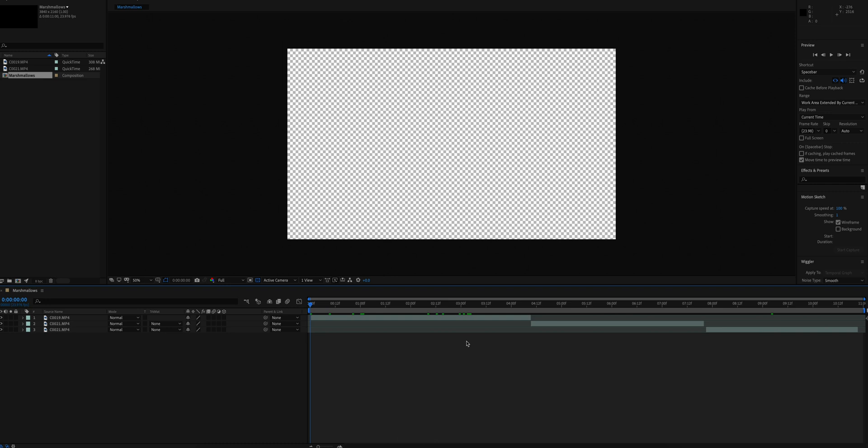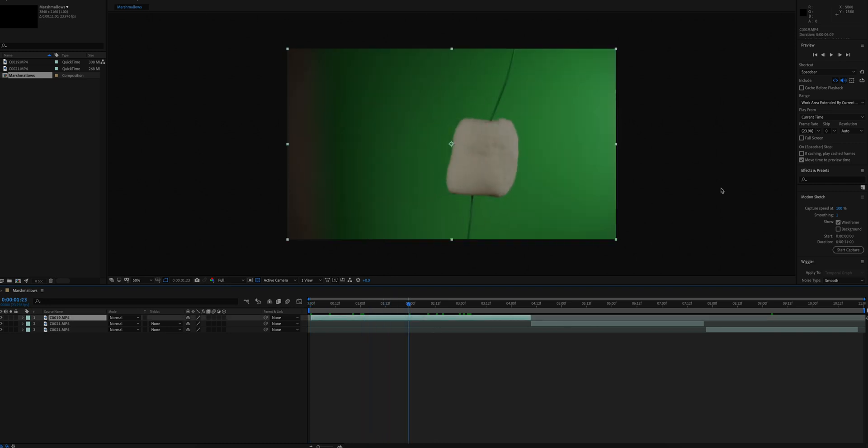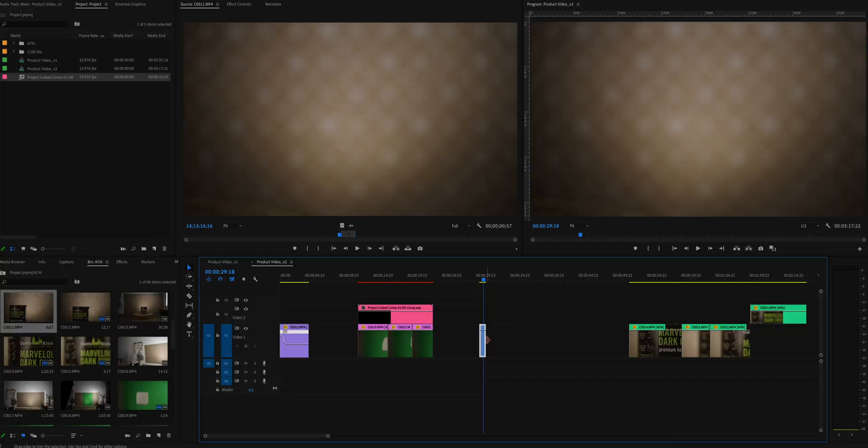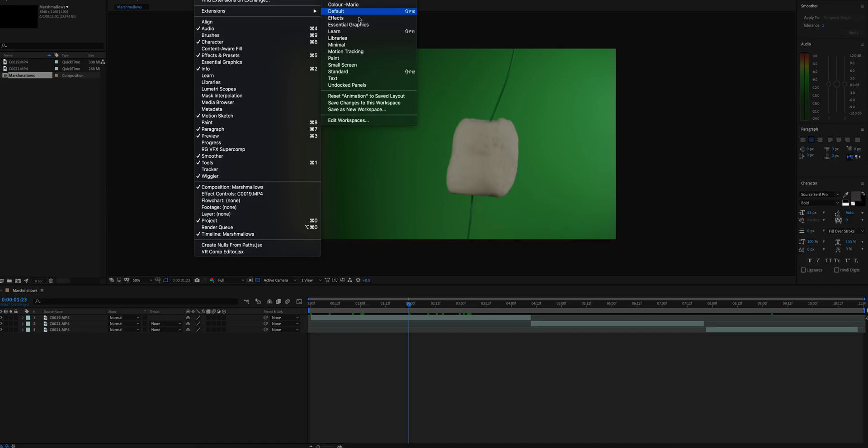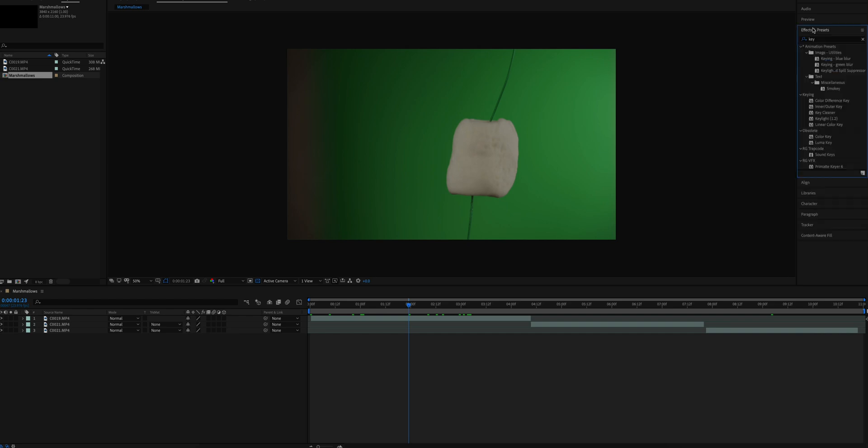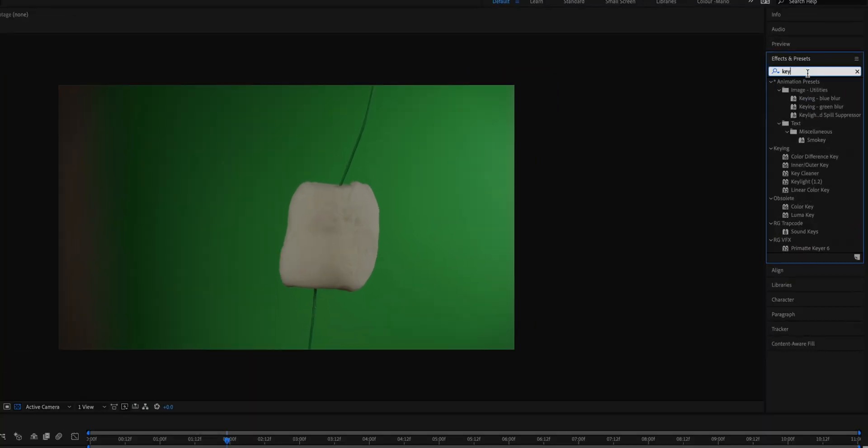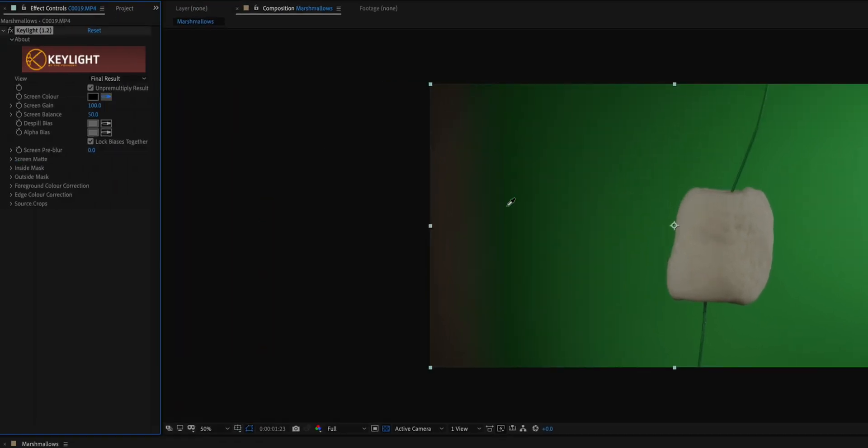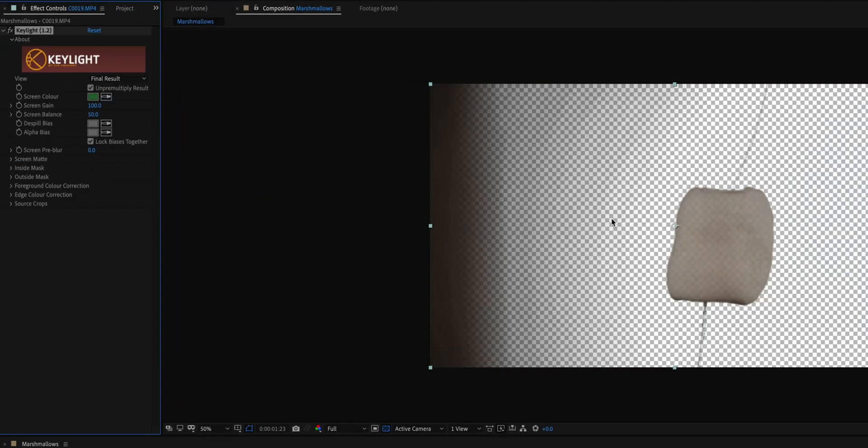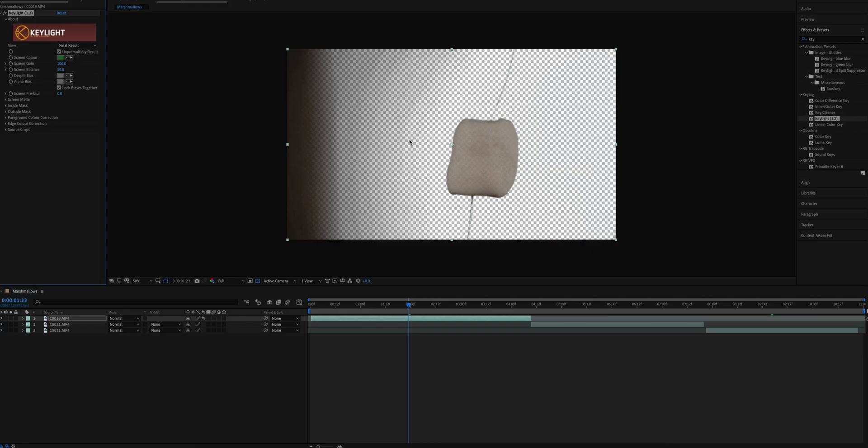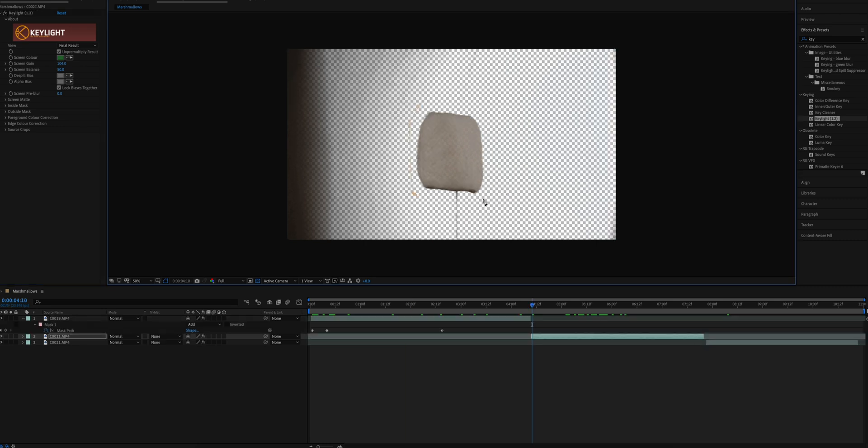For this shot, I wanted to use maybe one or two marshmallows and just duplicate them. I also needed a clean plate of just the background without anything in the shot. Once in After Effects, what I did first was key out that green. I used the key light effect to key out the green, you can use the color picker tool and click on the green. As you can see, some of the green was removed, but there was still stuff on the edges that the key light effect couldn't pick up.